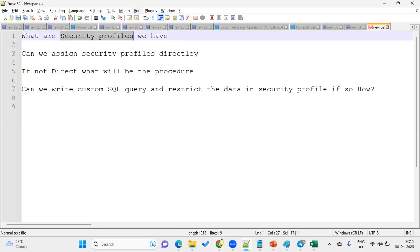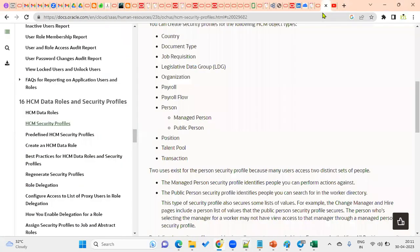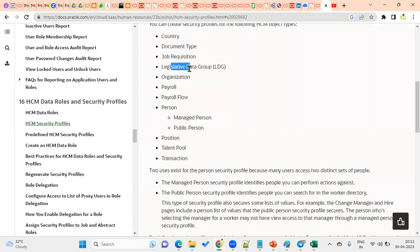What are the different security profiles? We have a total of around 10 to 11 security profiles. We have: country security profile, document type, job requisition, LDC, and organization — which includes business unit, department, legal entity, PSU, and all enterprise organizations. Payroll-wise we can also restrict data, for example using the legislative data group.